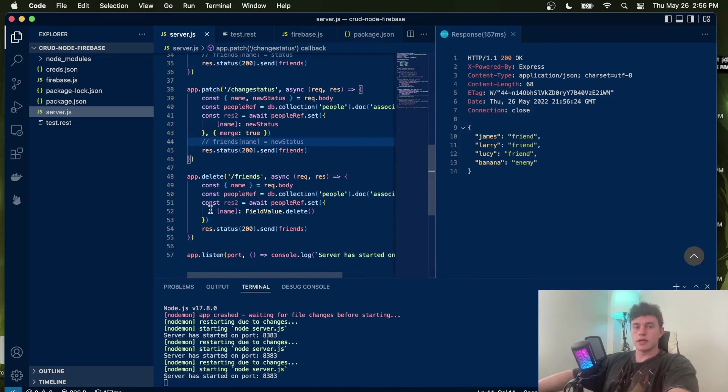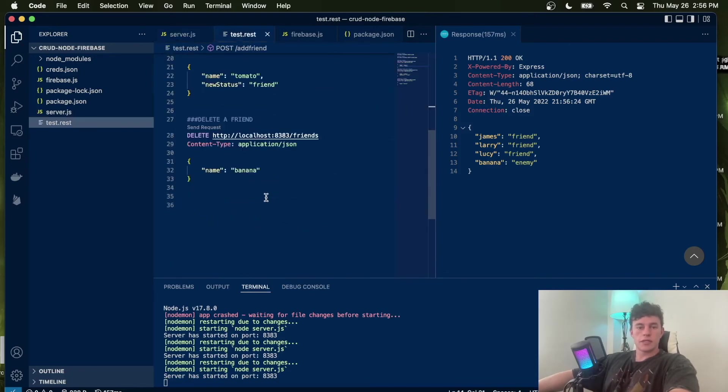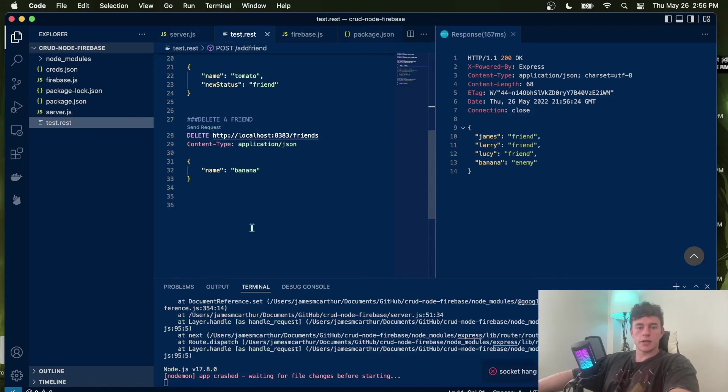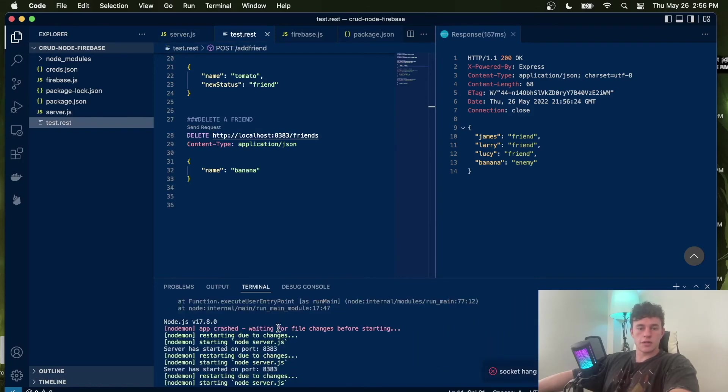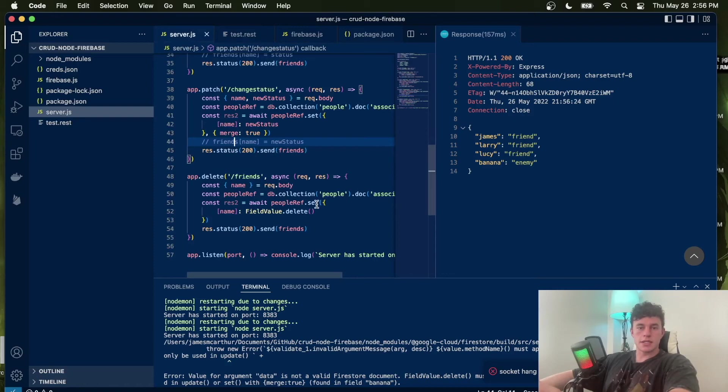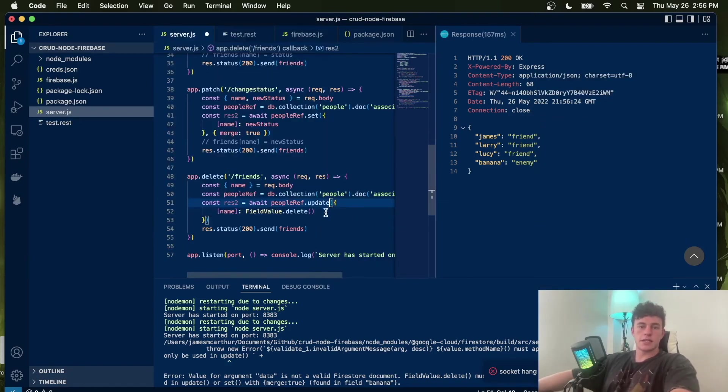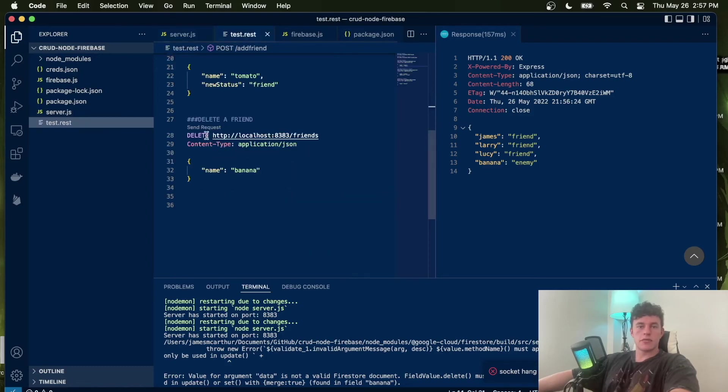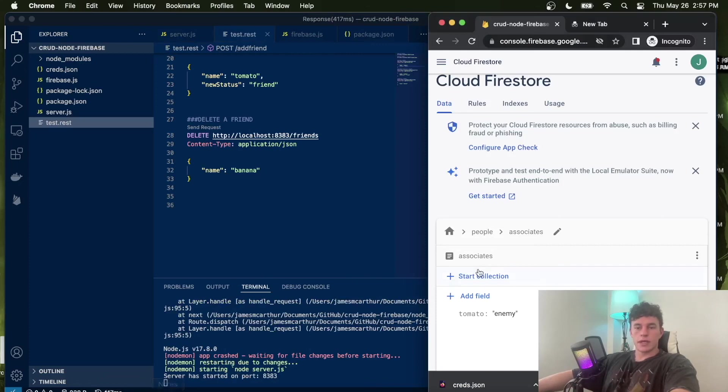Now we decide that we don't like banana, so we run that delete request. That totally didn't work because it can only be used in an update syntax. So in here what we have to do is write update instead of set. If I resave that and rerun that command, we do in fact delete tomato. So that is absolutely beautiful.